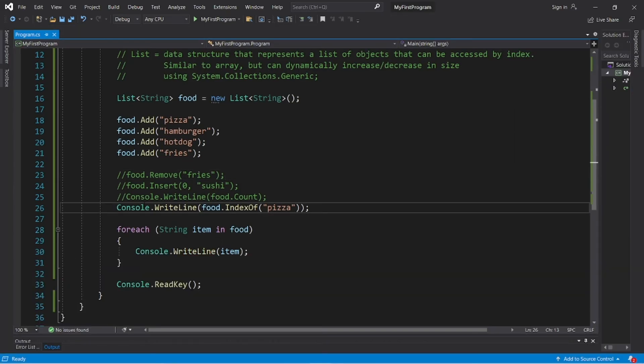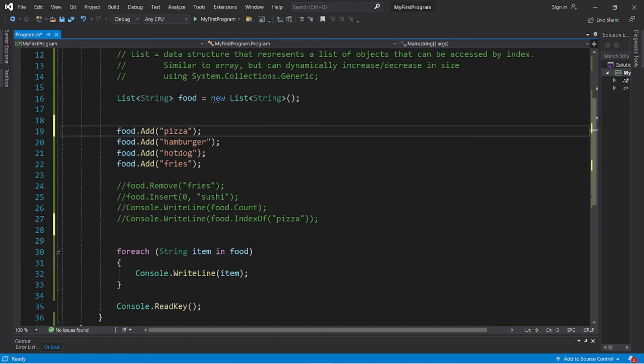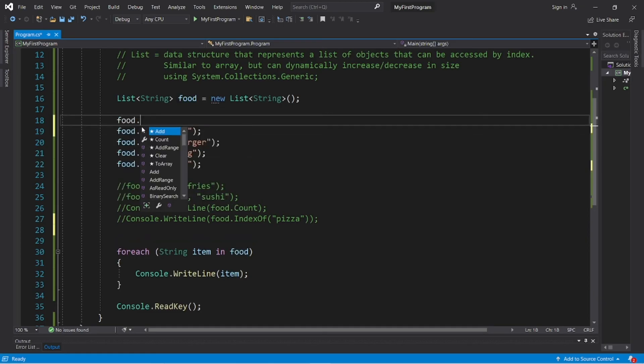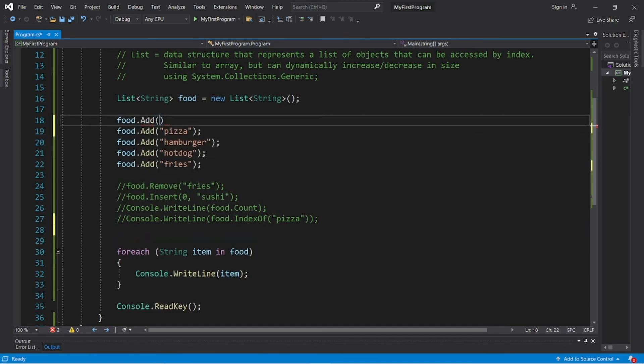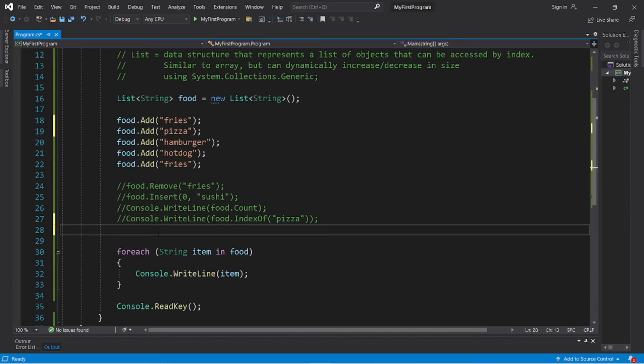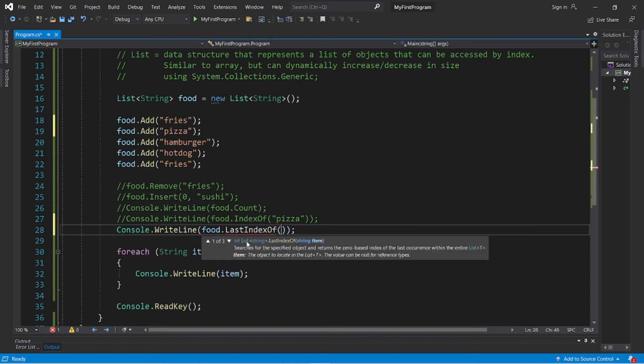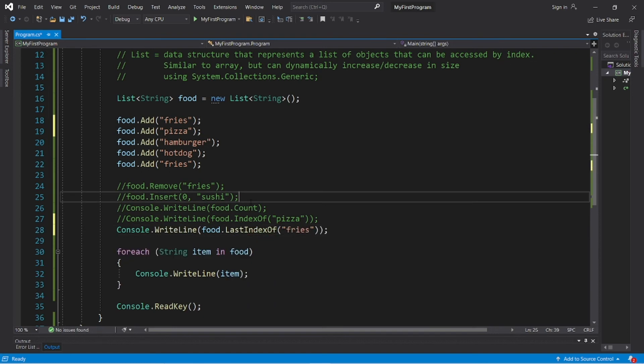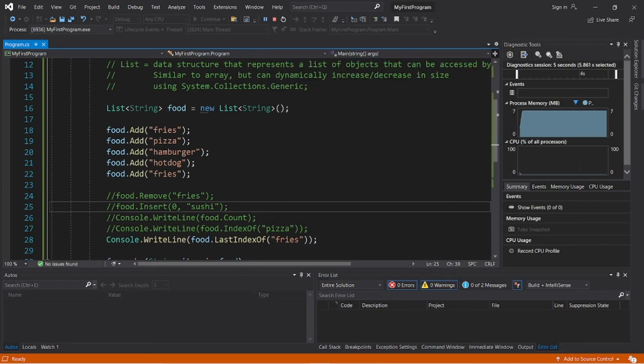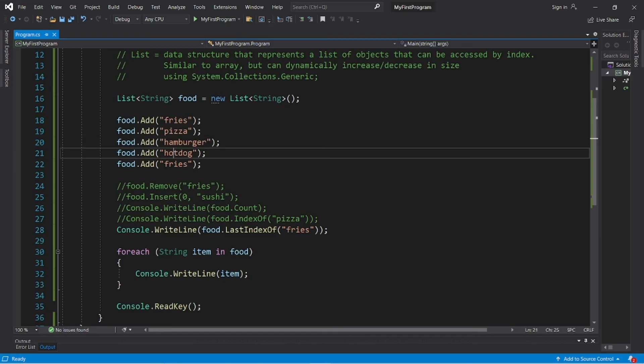You can also find the last index of a given item. So what if we have fries both in the beginning and at the end? Food.add fries. So I have that in the beginning and at the end. So I'm going to use the last index of method: food.lastindexof fries. And the last index of fries is at four: zero, one, two, three, four.